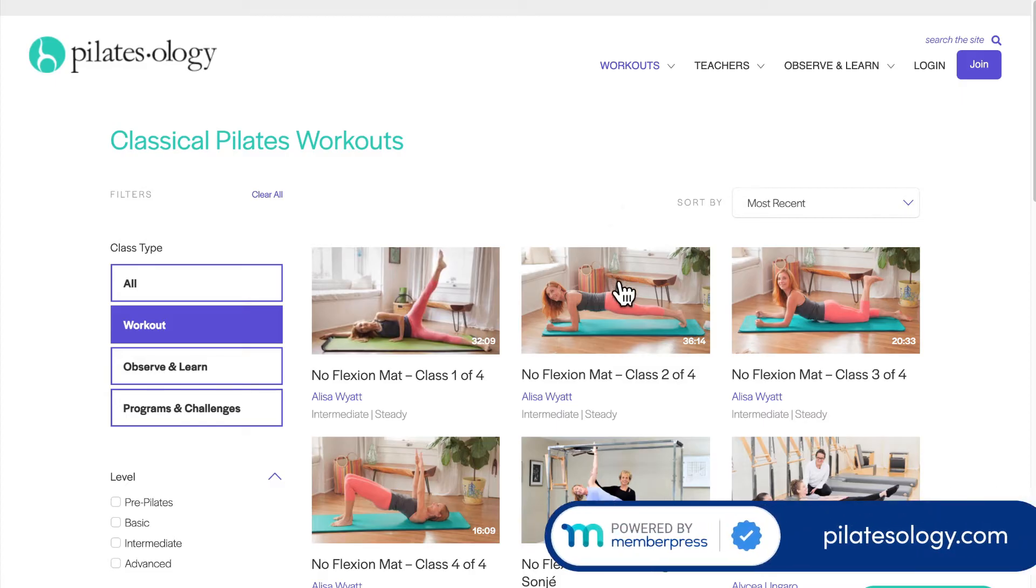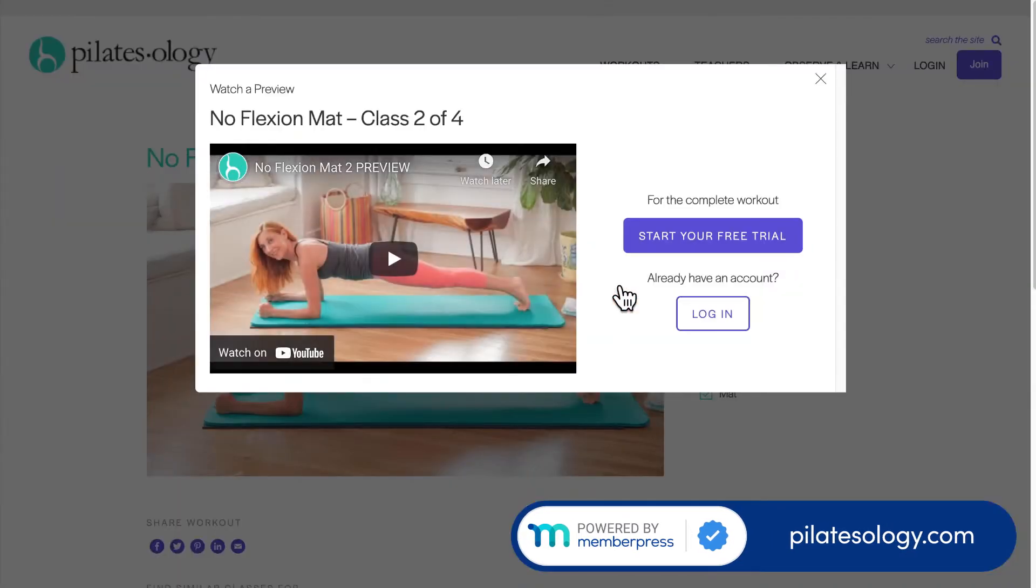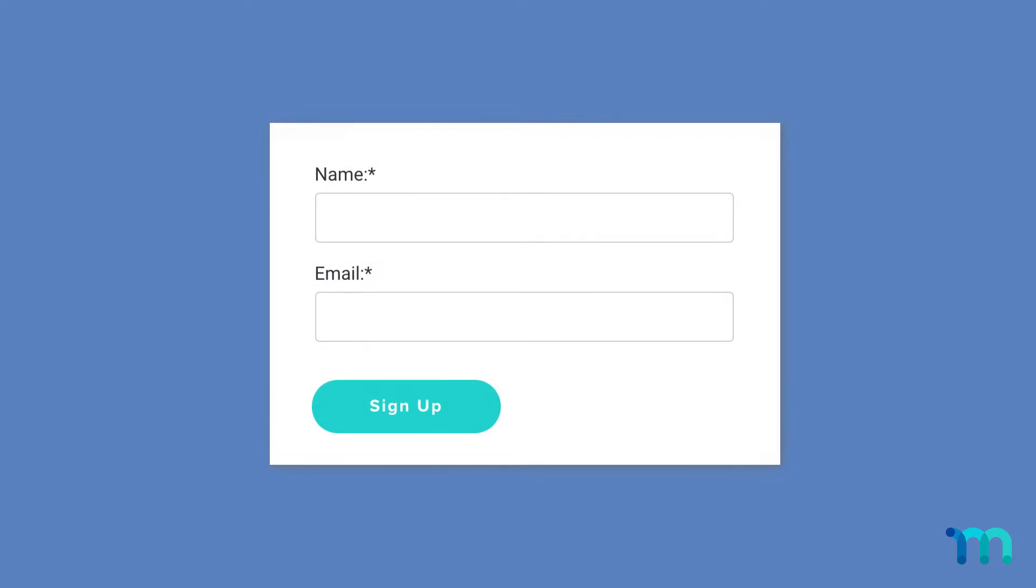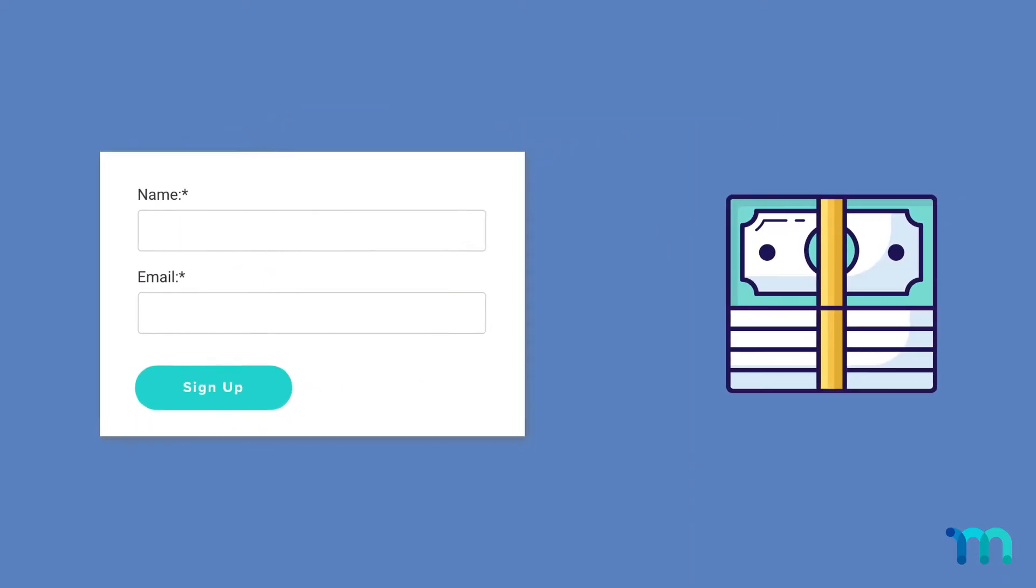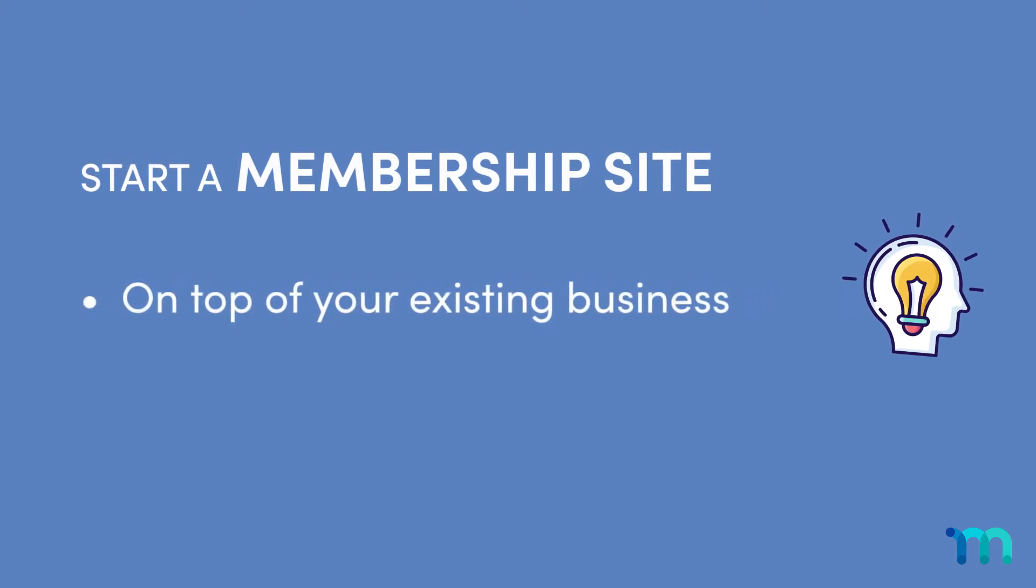The members-only content is hidden behind a paywall and only site members can get it. Memberships can be as simple as signing up for free with an email or for a fee. You could start a membership site on top of your existing business or start out from scratch.